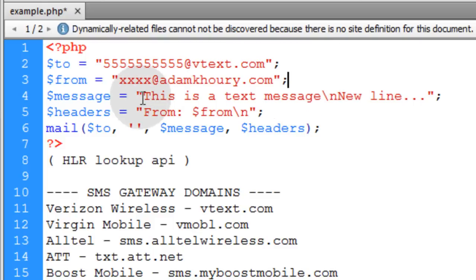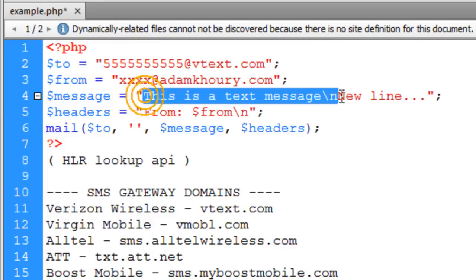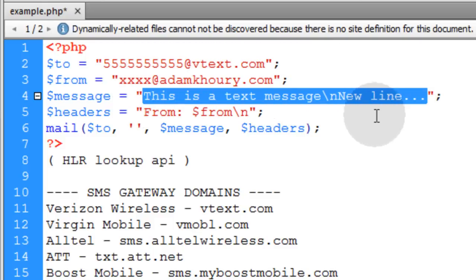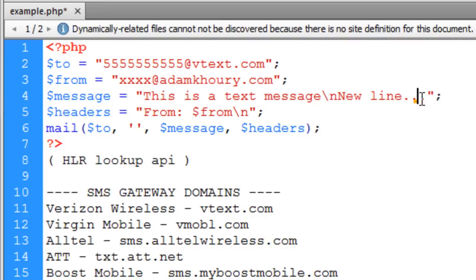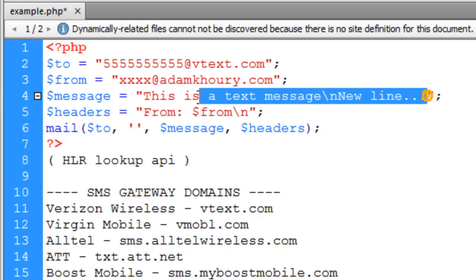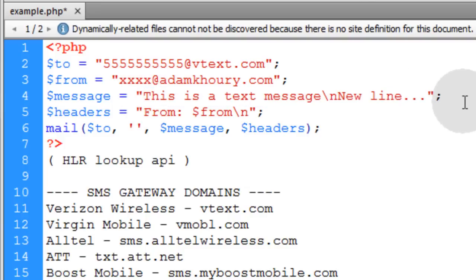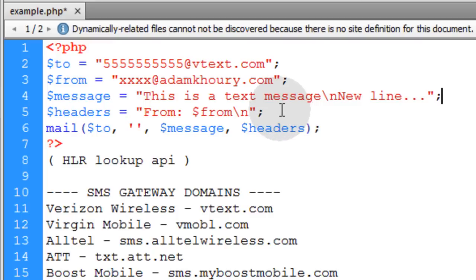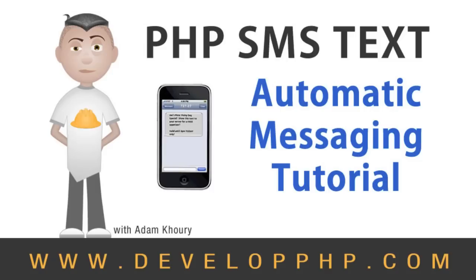You can also dynamically put in information for the message. It doesn't have to be static information like this. It can be gathered from a form or whatever. So that's how you would automate the text messaging from your web platform.